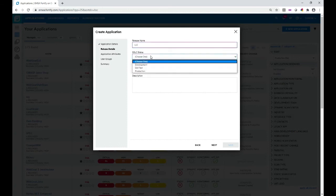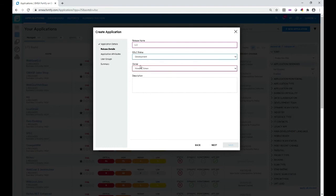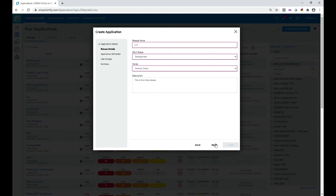I define where the application is in the SDLC lifecycle. We use Development, QA, Test, and Production. I'm going to say it's in the Development phase. Optionally I can add a description about the release itself. Then click Next.